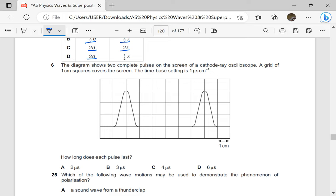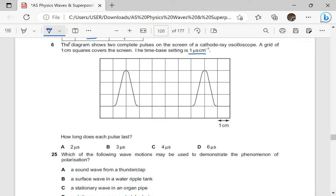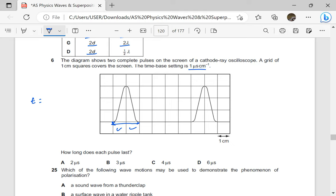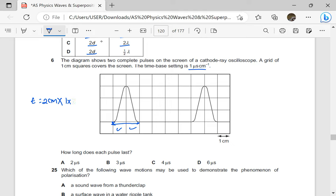The diagram shows two complete pulses on the screen of a CRO. A grid of one centimeter squares covers the screen. The time base setting is one microsecond per centimeter. How long does each pulse last? Each pulse is covering two centimeters, times the time base setting of one microsecond per centimeter — per centimeter cancels — giving us two microseconds. So one pulse is lasting for two microseconds.